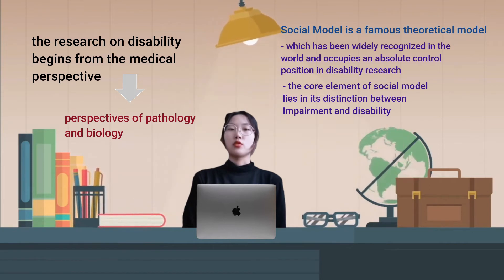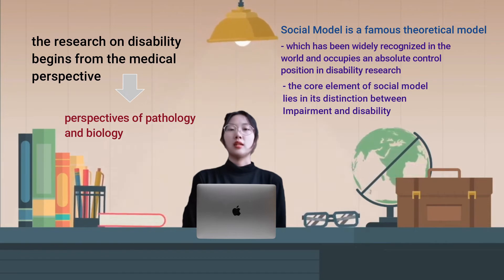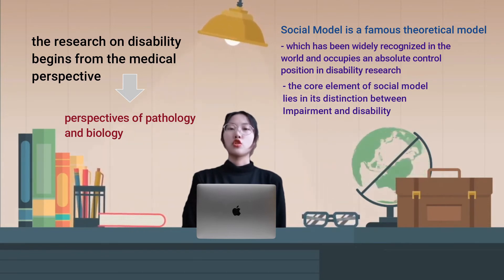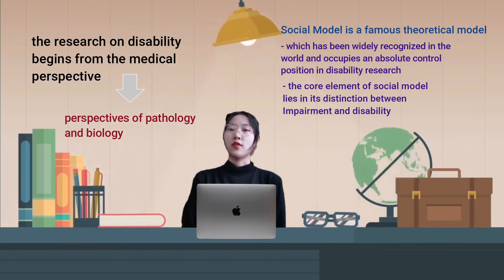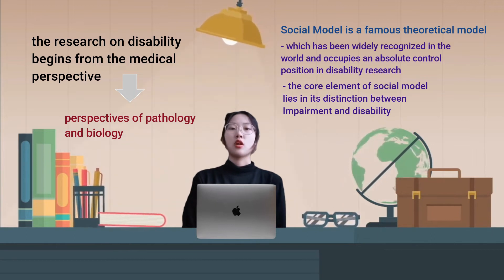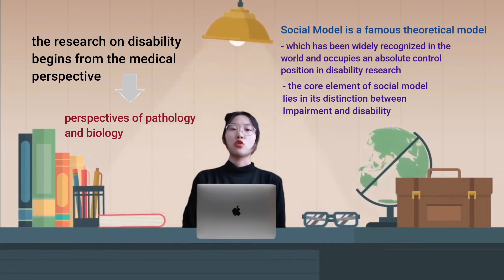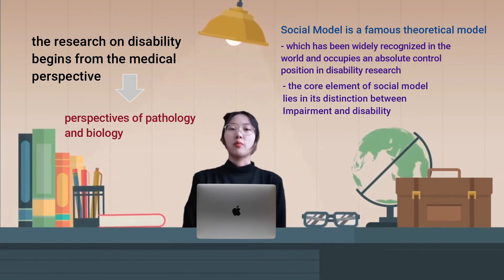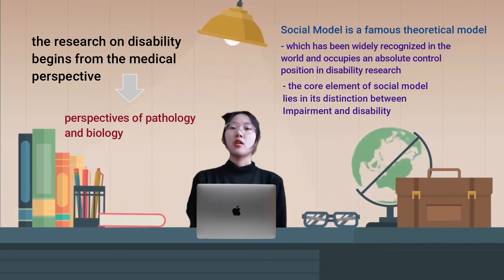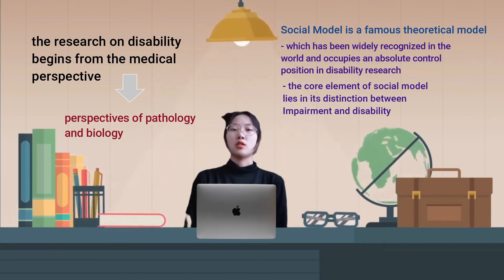The core element of the social model lies in its distinction between impairment and disability, specifically as follows. Impairment refers to the absence or functional defects of a body part, such as an arm. Disability refers to disadvantages caused by behavioral restrictions, often due to the fact that social organizations rarely or completely fail to consider the specific situation of physically impaired people.